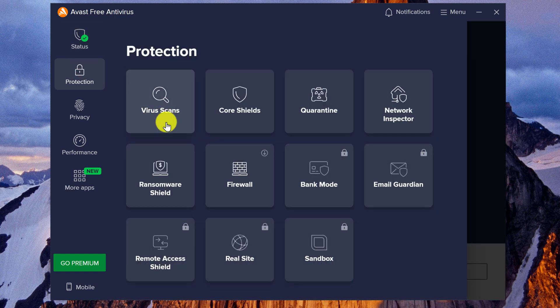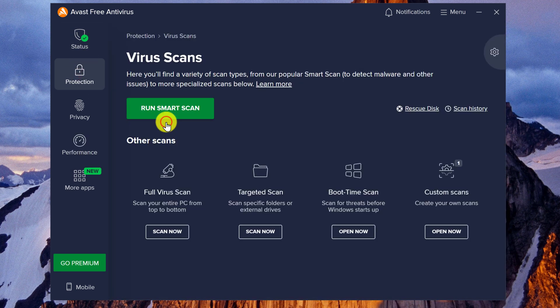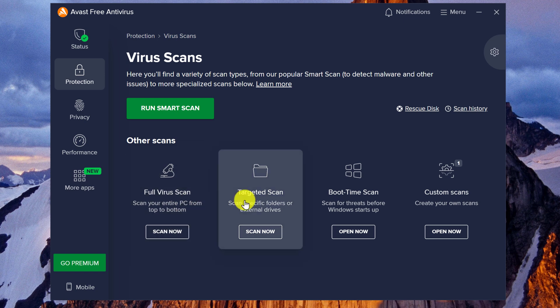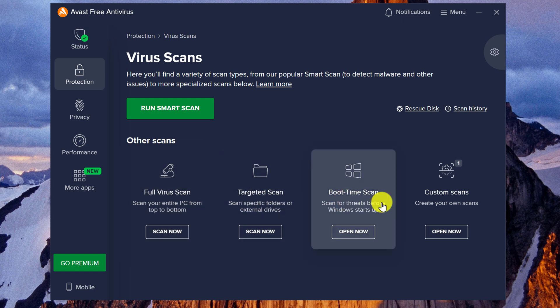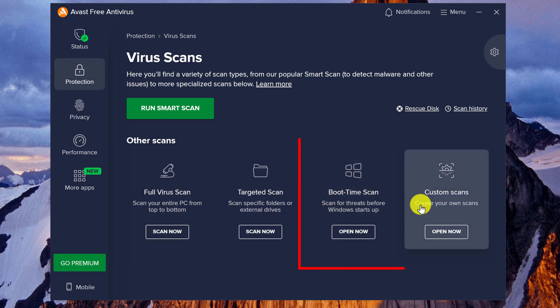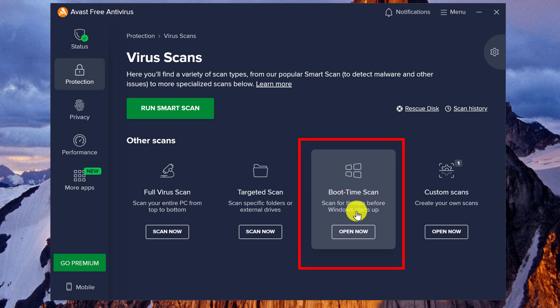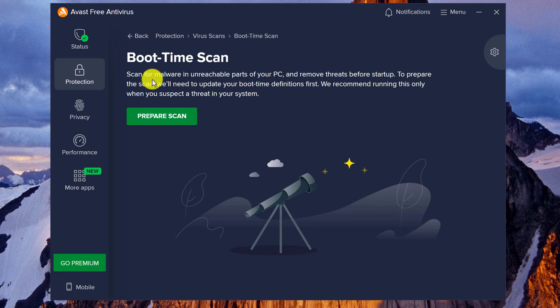Then you want to look for Protection. Click on Virus Scans, and then you should see options for Full Virus Scan, Targeted Scan, Boot Time Scan, and Custom Scans. You want to click on Boot Time Scan, Open Now.